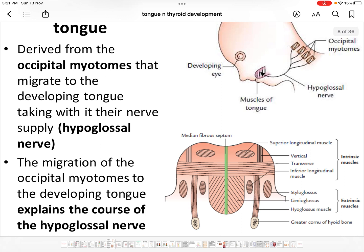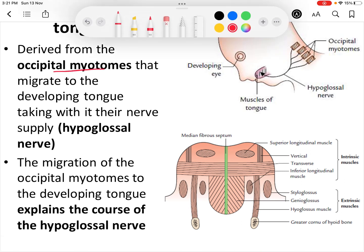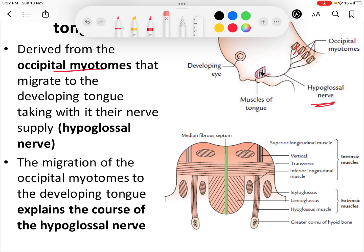The muscles of the tongue develop from the occipital myotomes, which are derived from the paraxial mesoderm. Myoblast cells from the occipital myotomes migrate to the developing tongue. The nerve supply of the occipital myotomes is the hypoglossal nerve, which accompanies the myoblasts, explaining the course of the hypoglossal nerve from posterior to anterior.